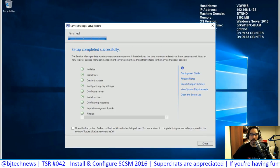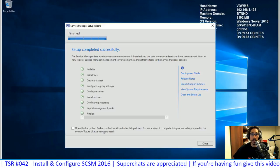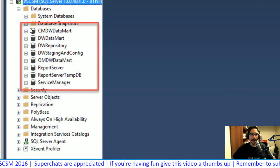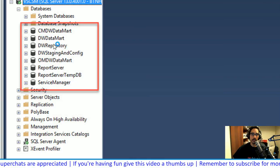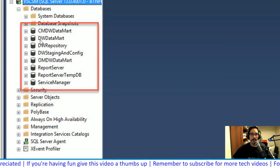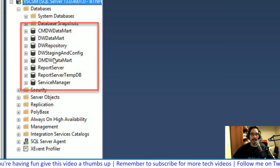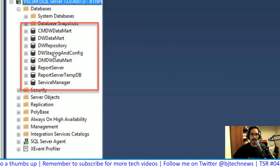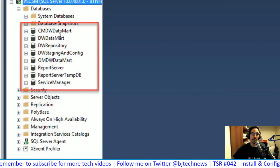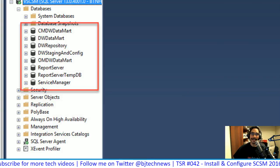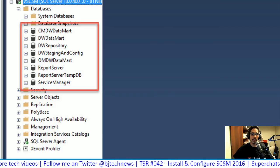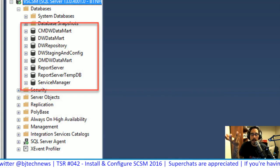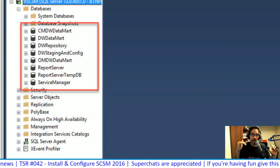Review diagnostics and update settings — I unchecked automatic updates. Click install, finalize, done. They also give you the encryption backup wizard for the Data Warehouse — do that in production. Close. In SQL Management Studio you can now see all the databases created: Repository, Staging, Data Mart, and more — roughly ten gigabytes total across six-plus databases. Think about long-term growth; that 2 GB default will fill up fast depending on usage.